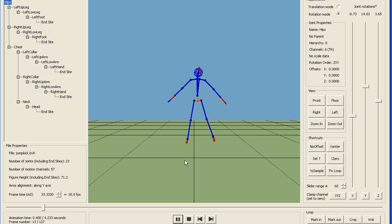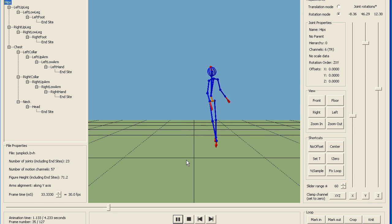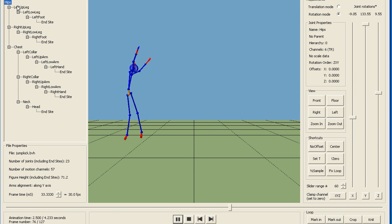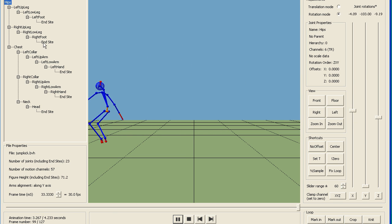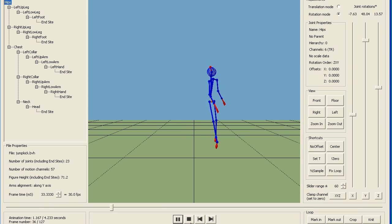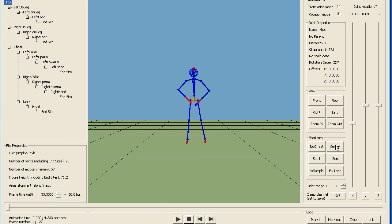BV hacker is handy for looking at motion capture files before you decide whether to import them into Blender. It nicely shows the hierarchy of the armature and it's got useful tools like centering the model if it's not centered. Most useful is the half sample. At the moment we've got 127 frames at 30 frames per second. If we click the half sample button, that goes down to 63 frames at 15 frames per second.